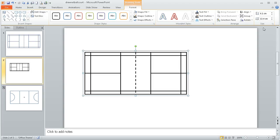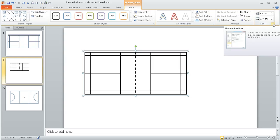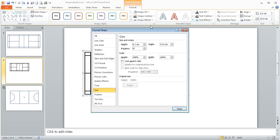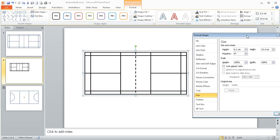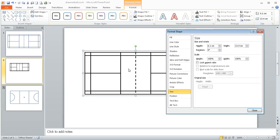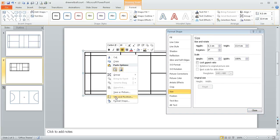So what we need to do is under the format ribbon on the right hand side we're going to go to this little arrow next to where it says size and it will bring up this box here. Alternately you could have right clicked and you could have done size and position and it would have brought up the same box.